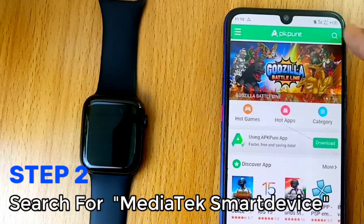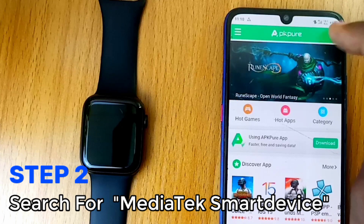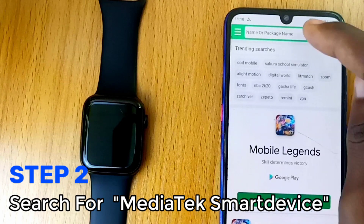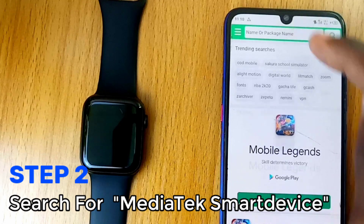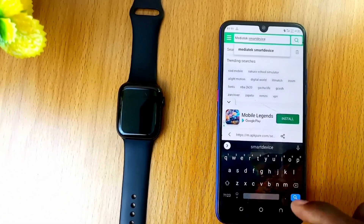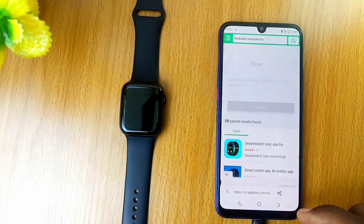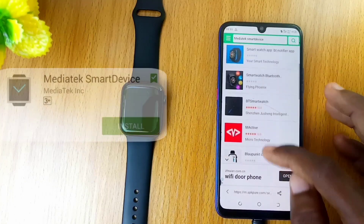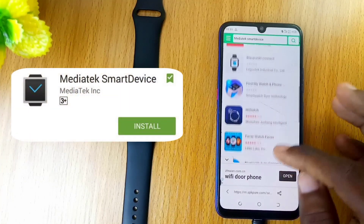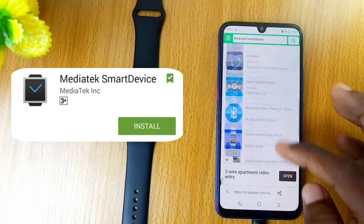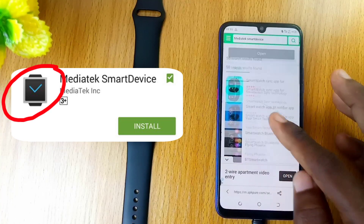On the APKPure website, use the search bar to search for the Mediatek smart device. Once you search for that, scroll down. The Mediatek smart device has a dark smartwatch logo with hour and minute hands in blue, like this.